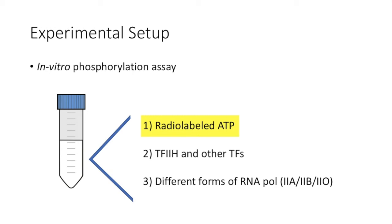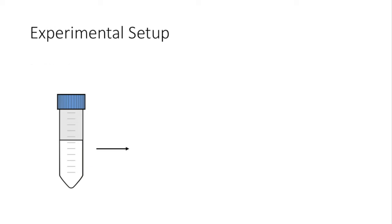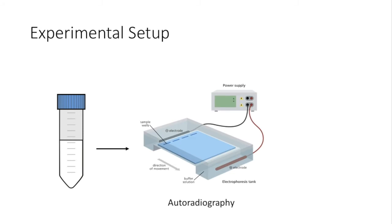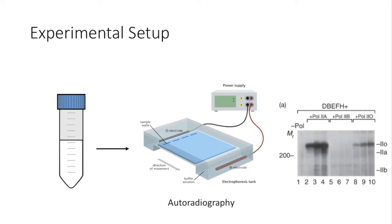And then, the kinase in TF2H complex will transfer the radioactive phosphate from the radiolabeled ATP to its substrate. And as a result, any phosphorylated product will carry the radioactive phosphate. They will then run a gel and perform autoradiography to look for phosphorylation of protein RPB1. Since this is a huge protein, it will look into the part of the gel around 200 kD.